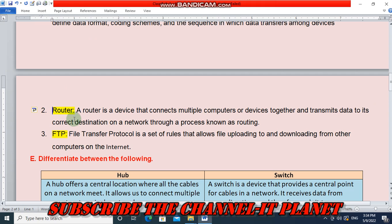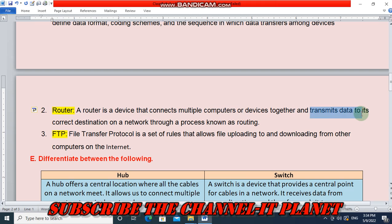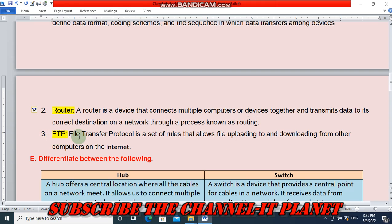A router is a device that connects multiple computers or devices together and transmits data to its correct destination on a network through a process known as routing. Next, FTP — File Transfer Protocol — is a set of rules that allows files to be uploaded to and downloaded from other computers on the internet.